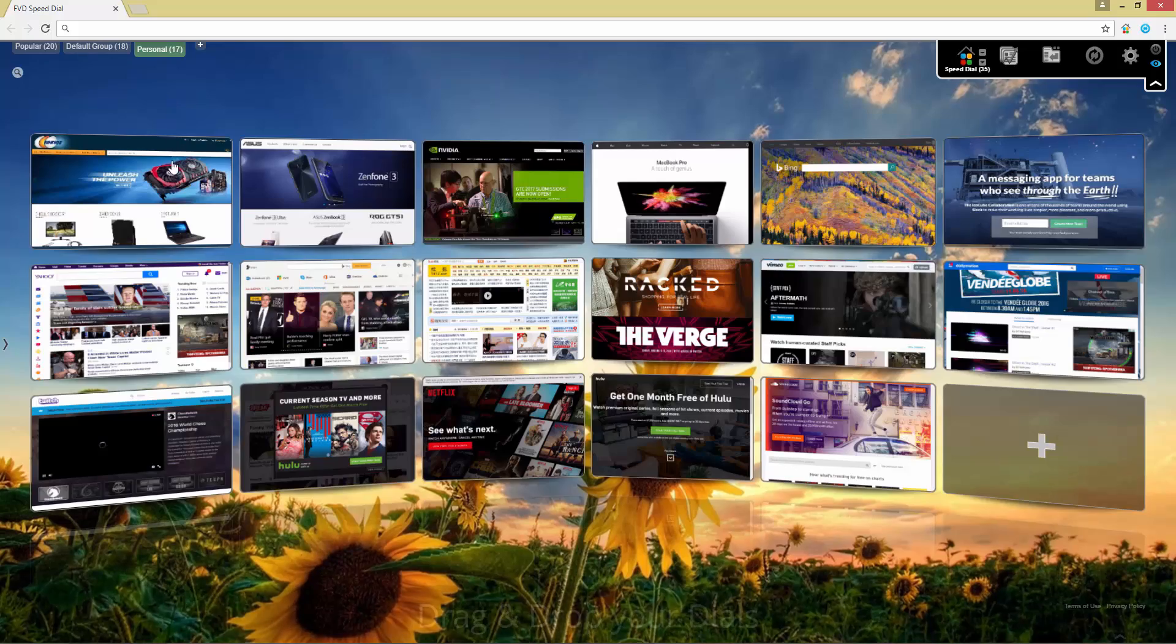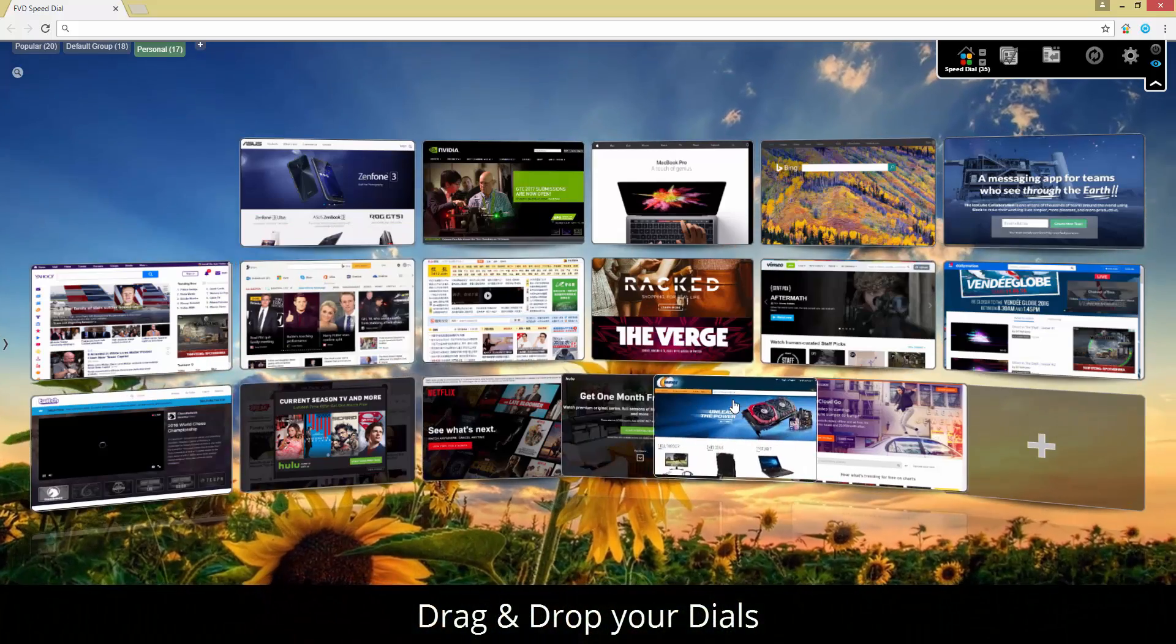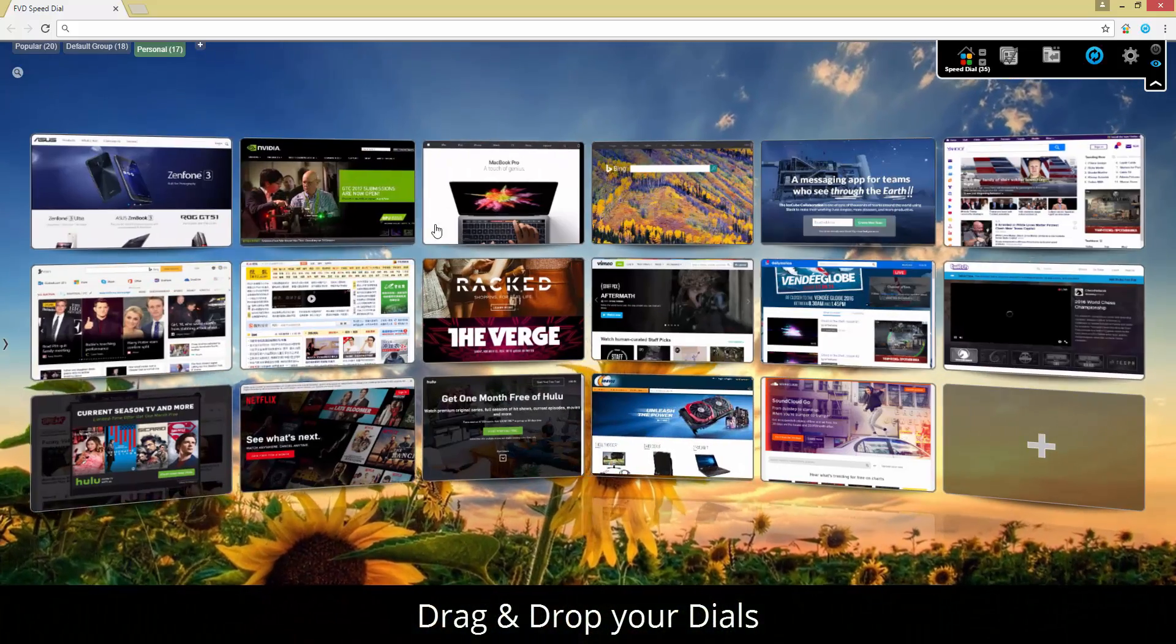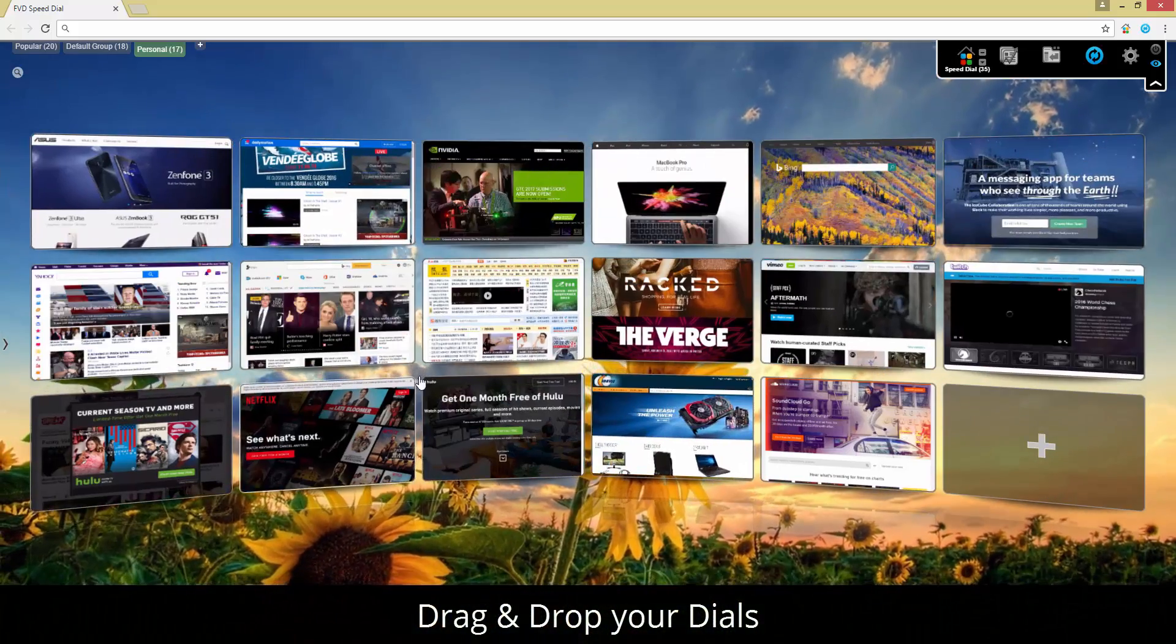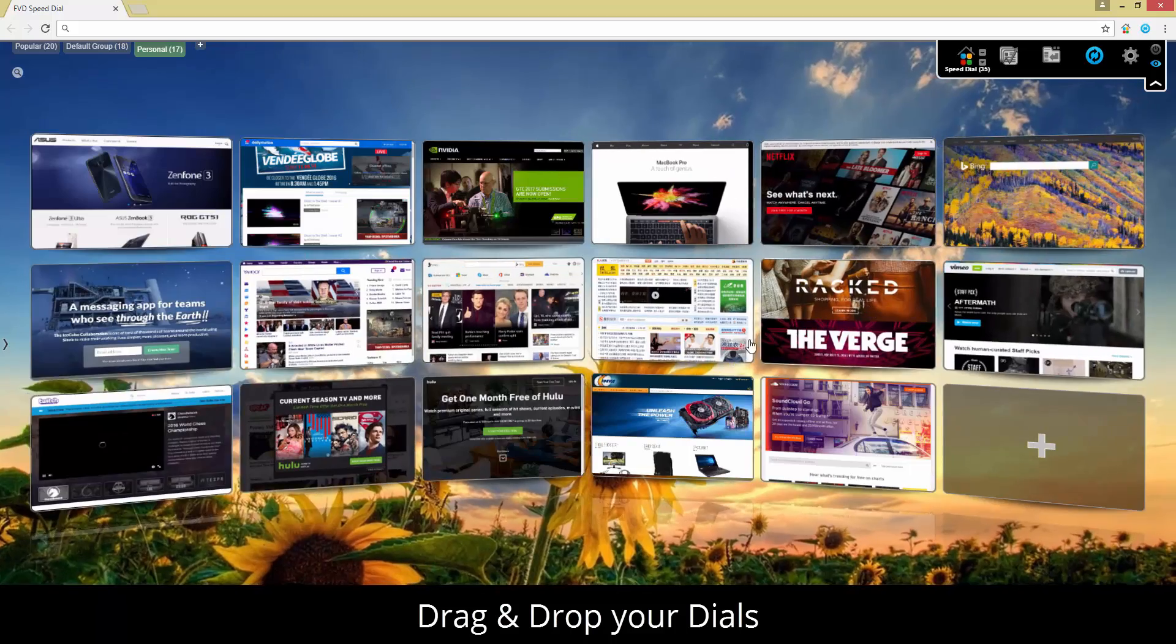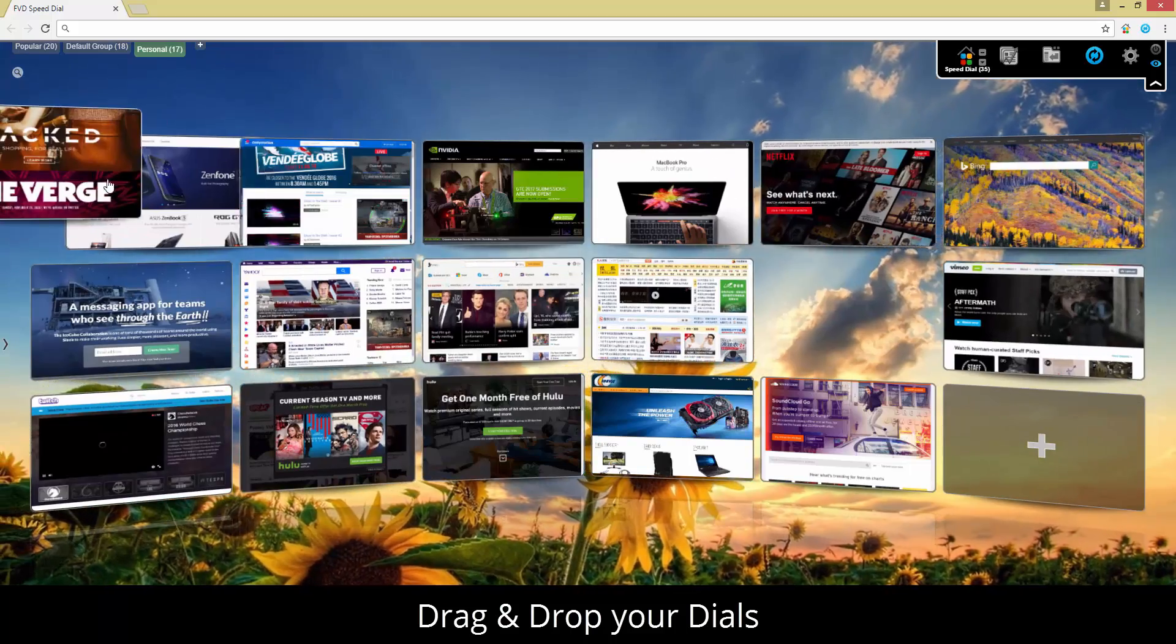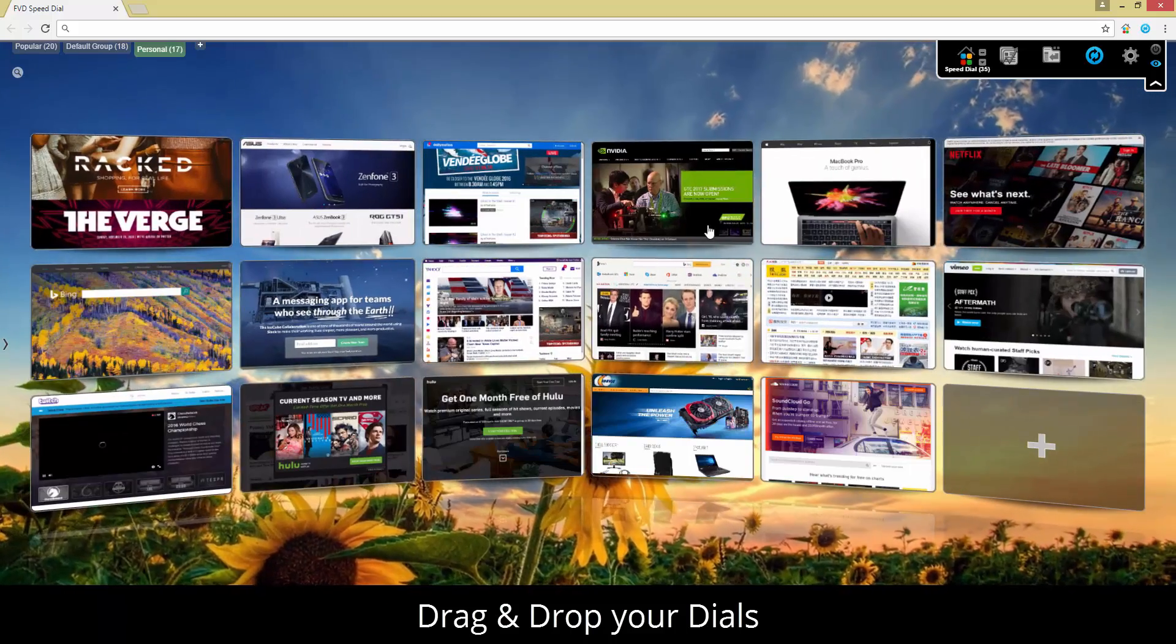Hi everyone, we're happy to introduce FVD Speed Dial, a user-friendly startup page with 3D effect for Google Chrome.